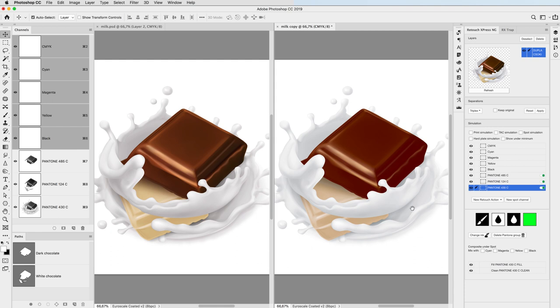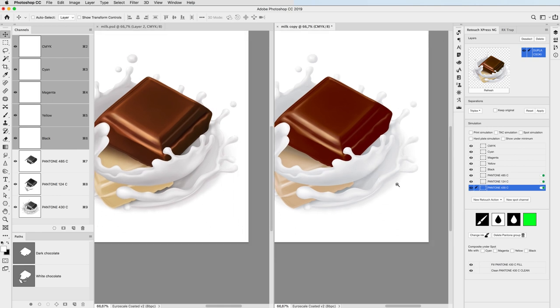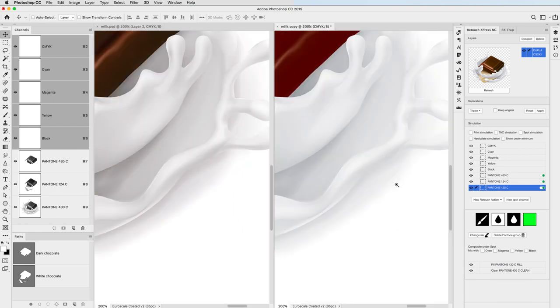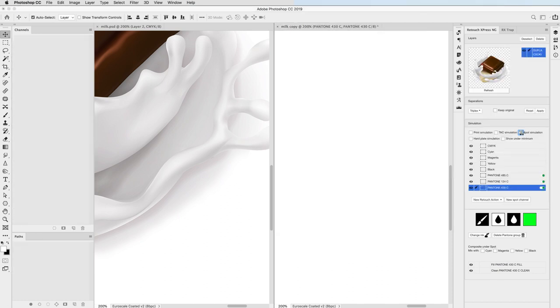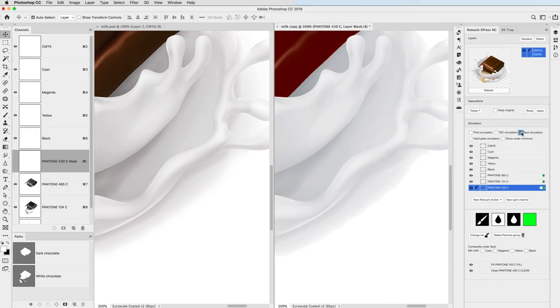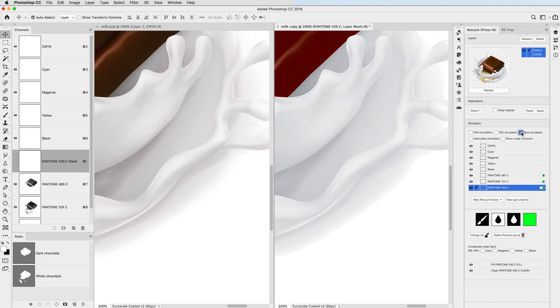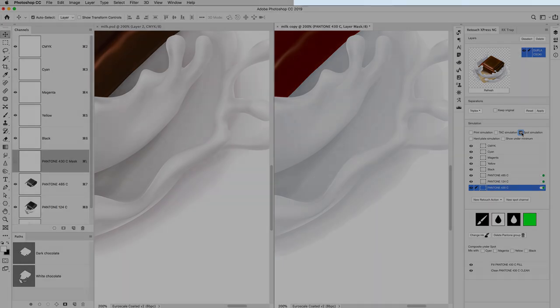Instead, I just check the dot gain in the highlights by turning on spot simulation, which is another very useful feature in Retouch Express. My minimum dot value here is five percent. This can be set in the first dialog box before processing the file. You can check that at the beginning of this video.